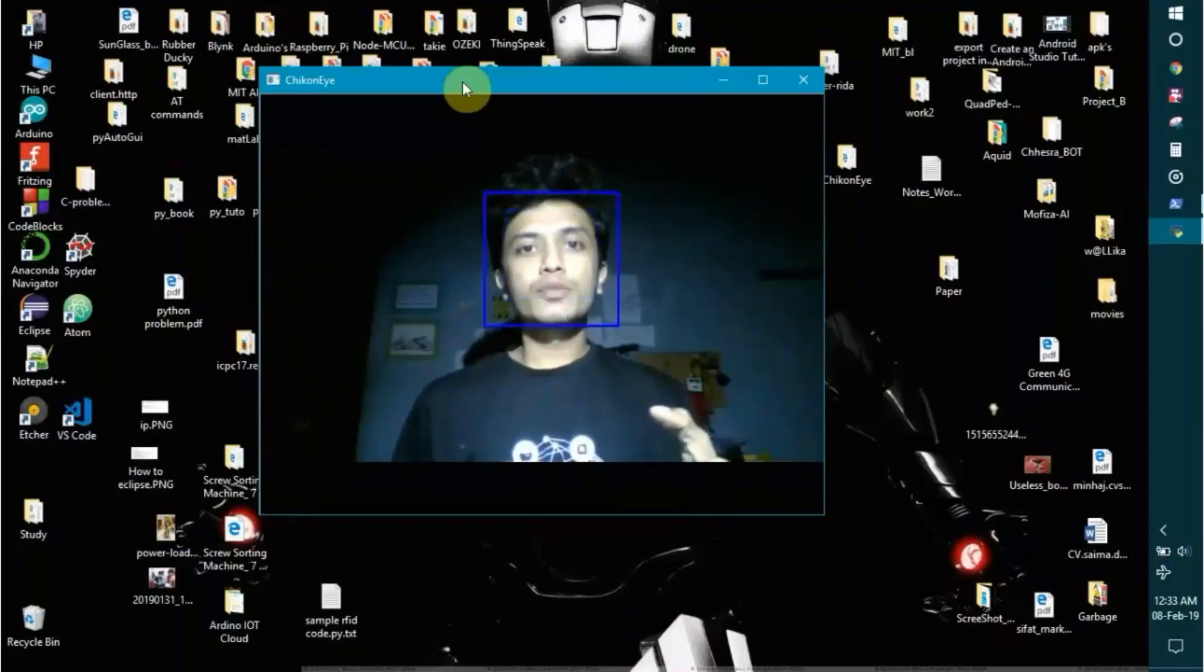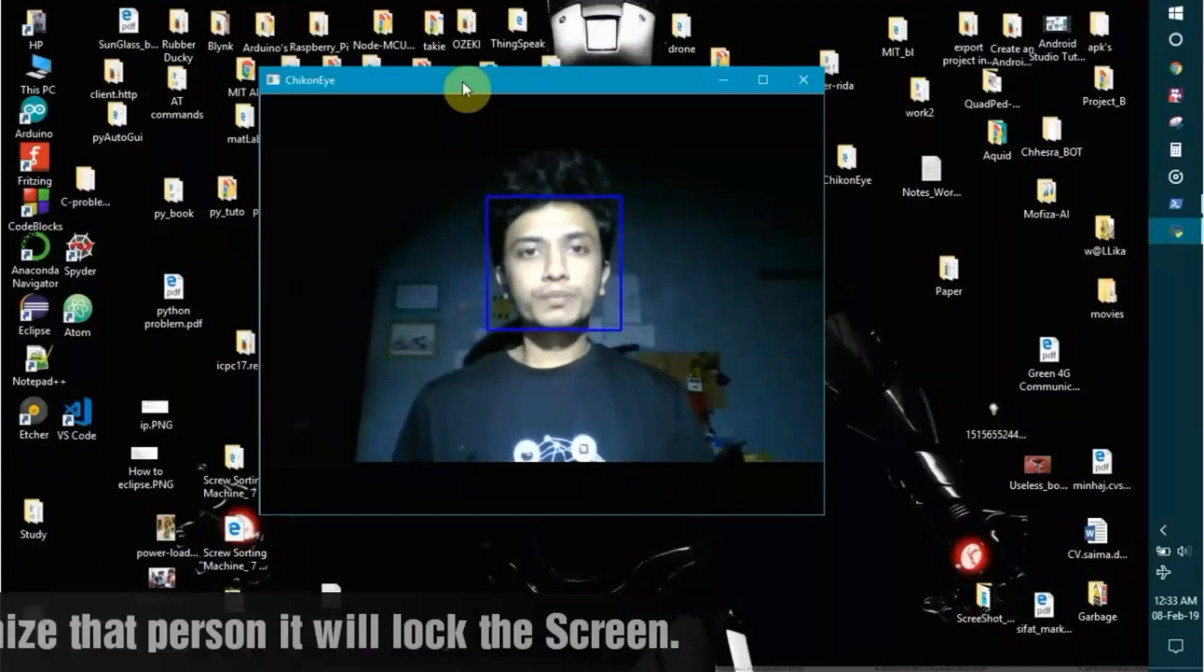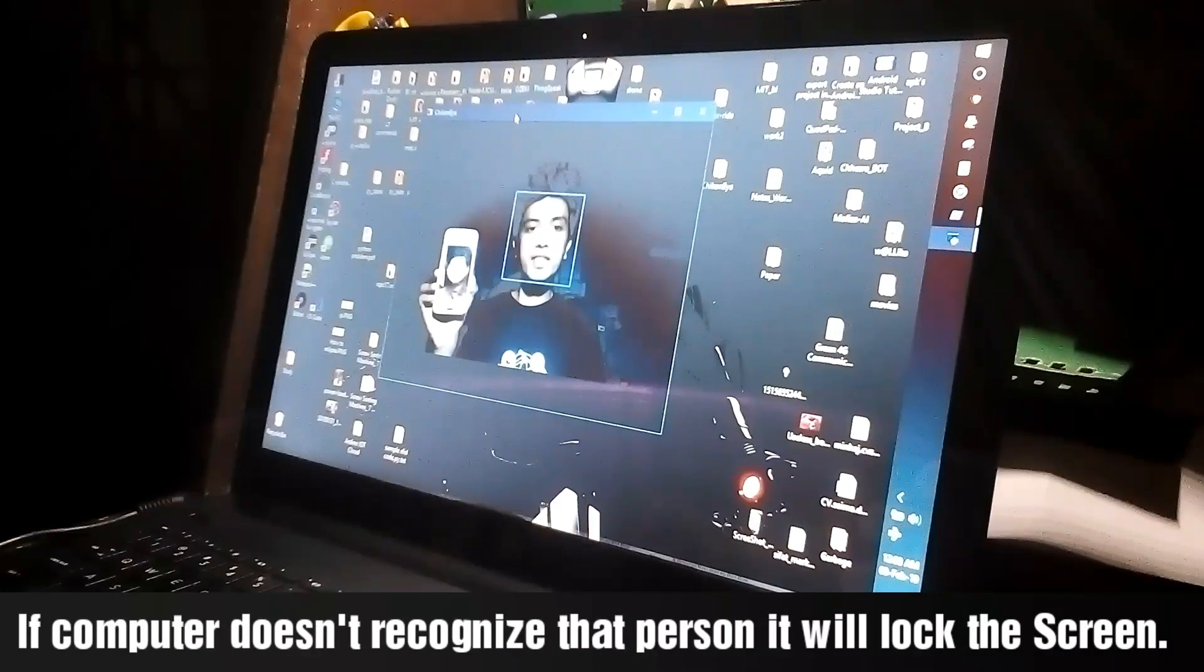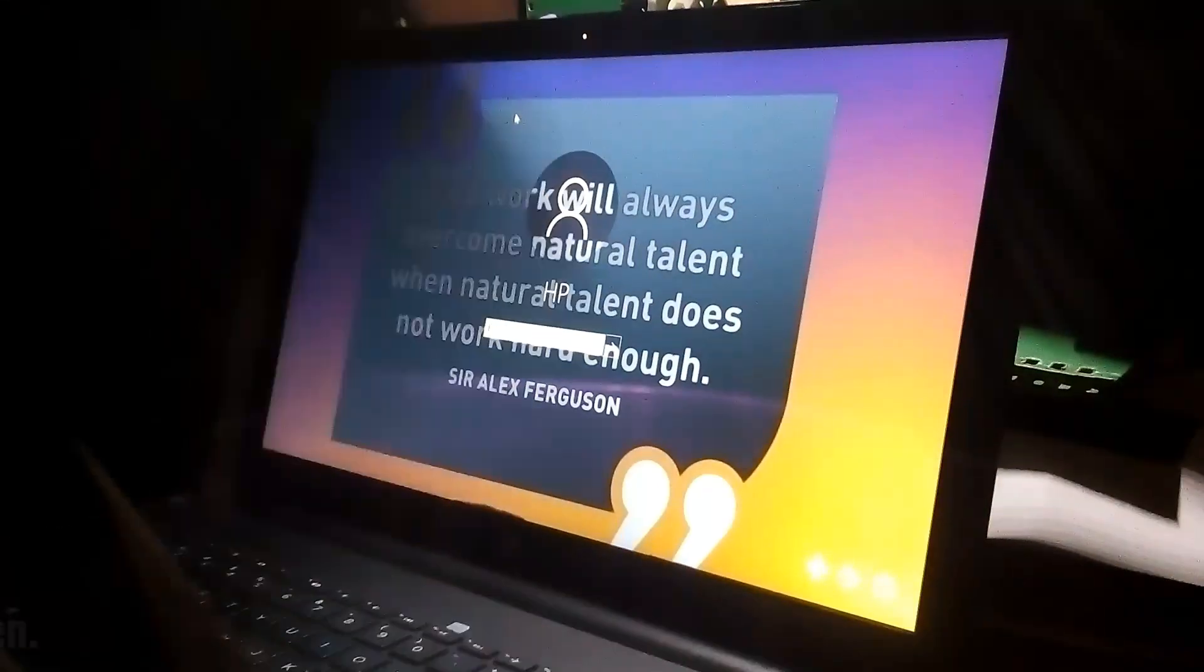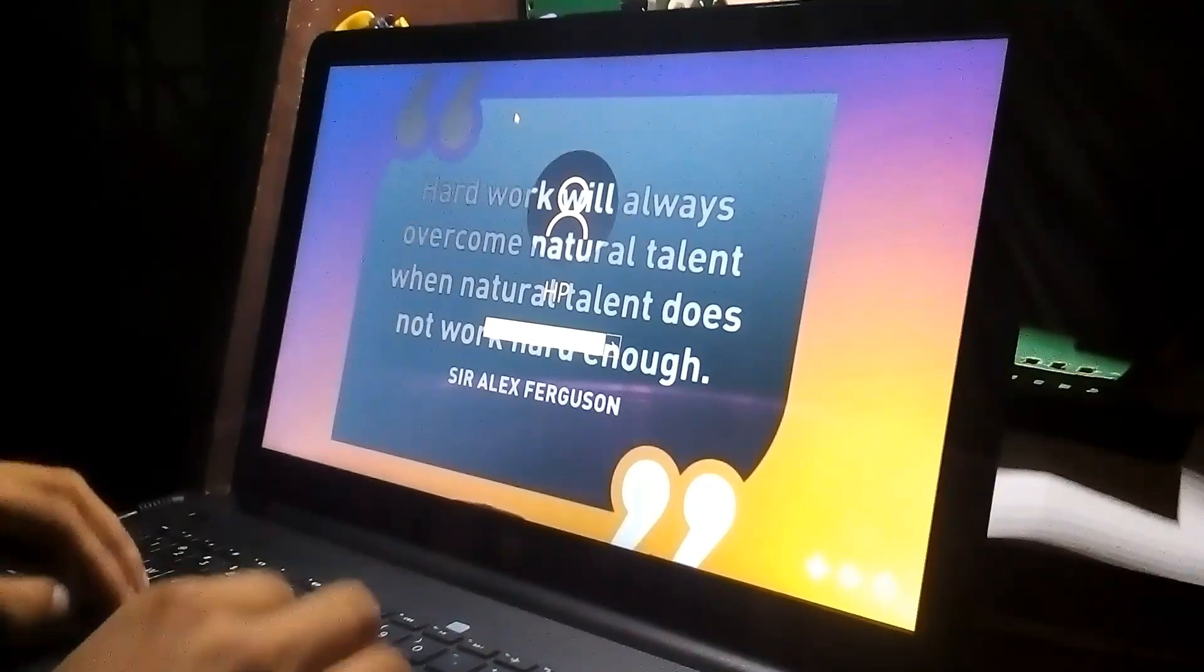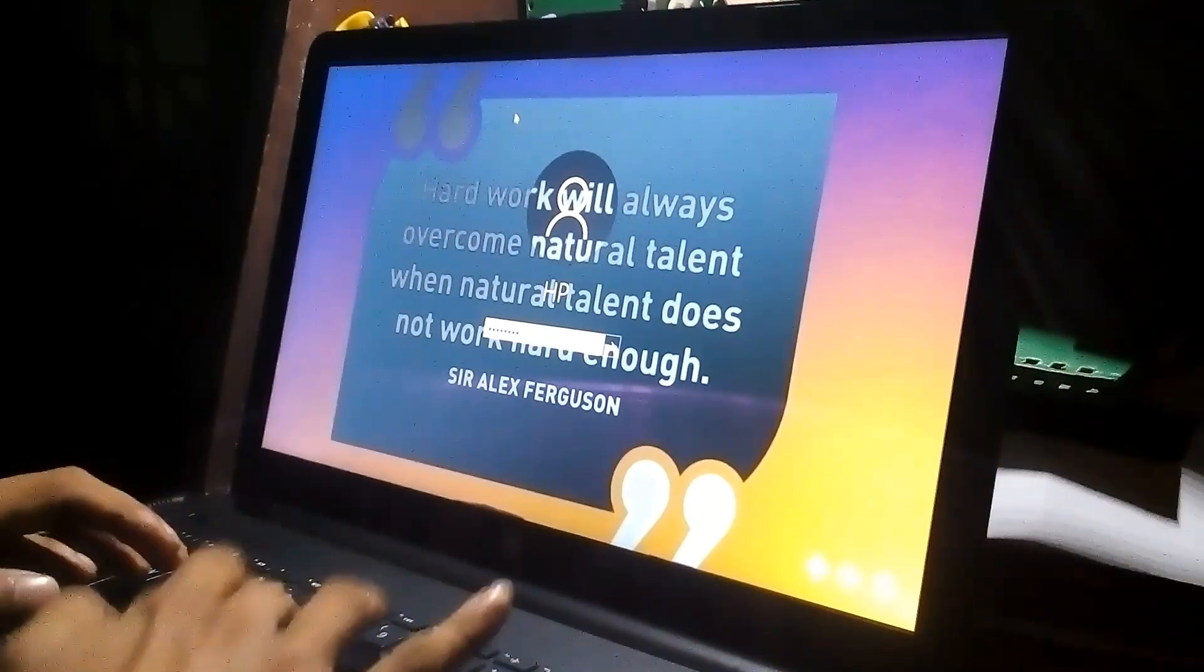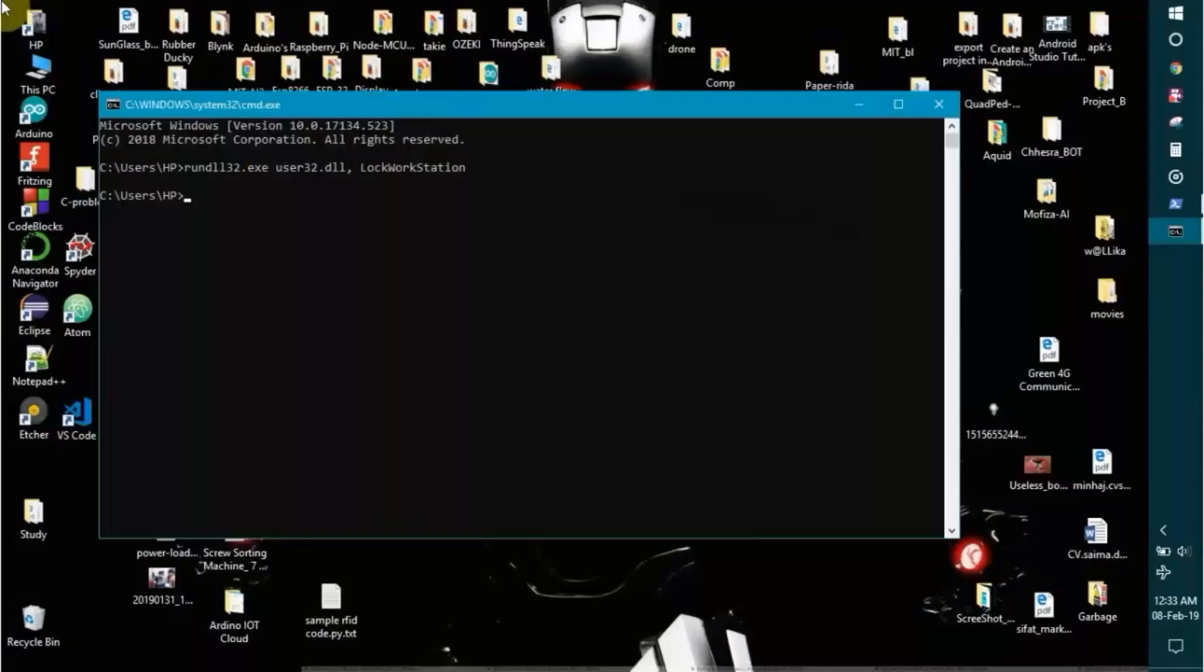[Screen locks] And now I have unlocked that.